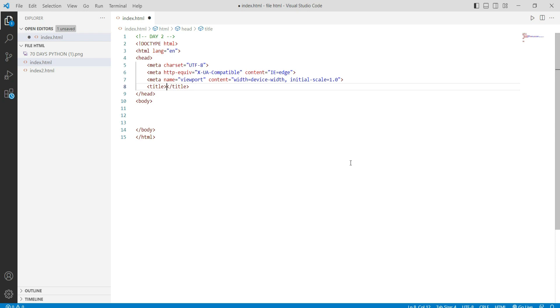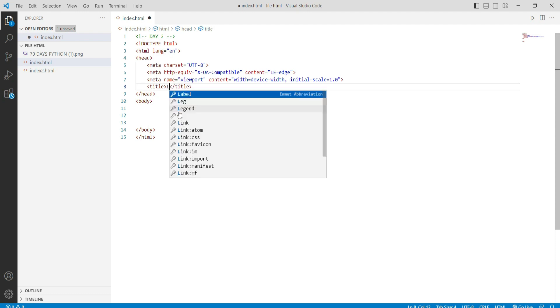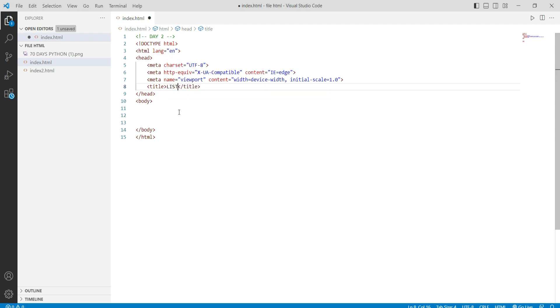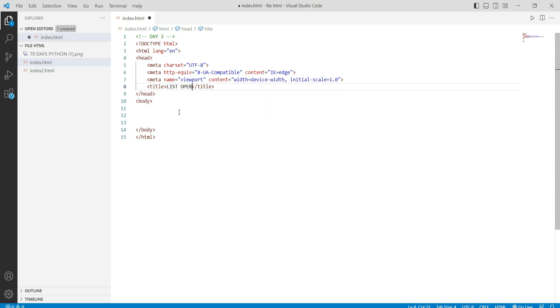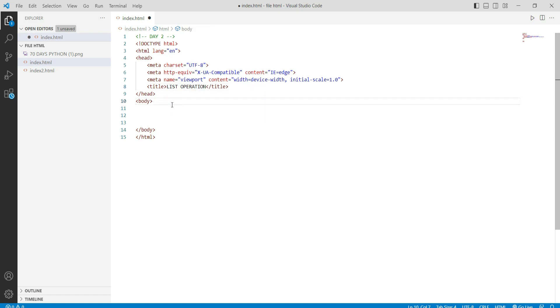Let's look at our video. First of all, we will give our HTML page a title for the list operations. If we go to the body, we will insert two types of lists. The list is used in HTML.